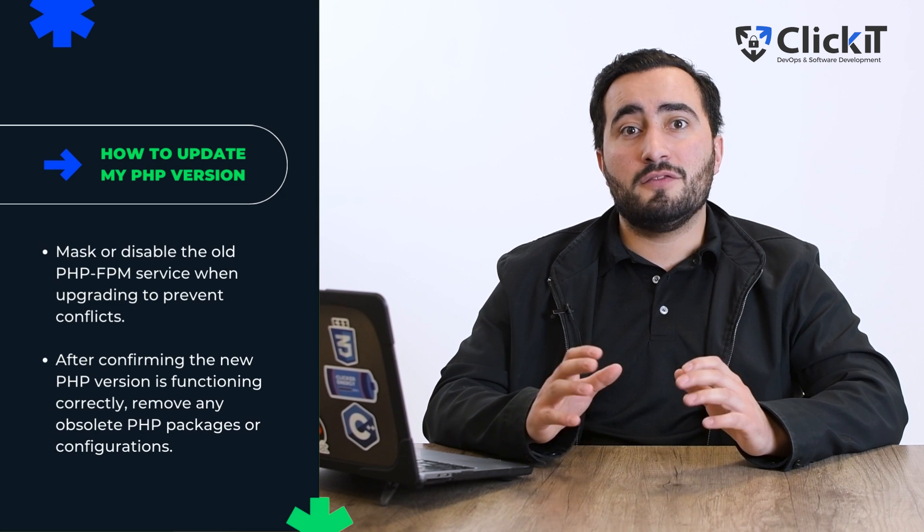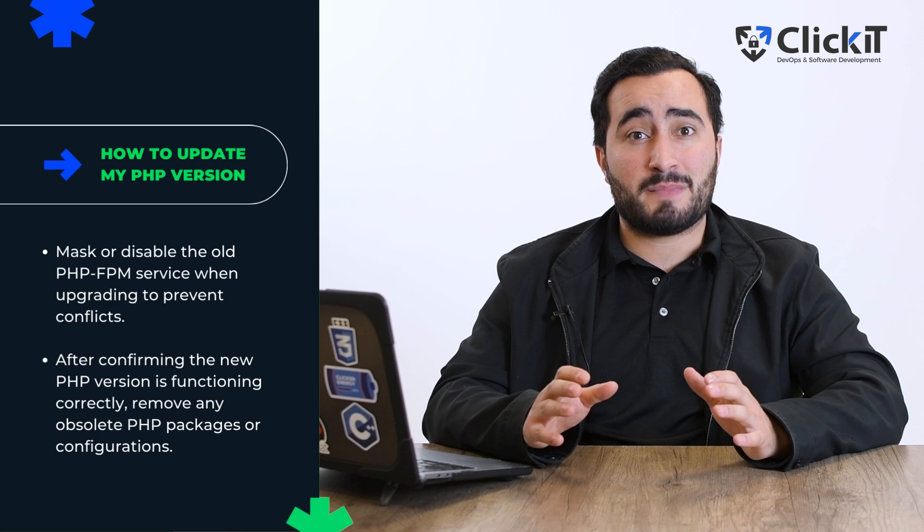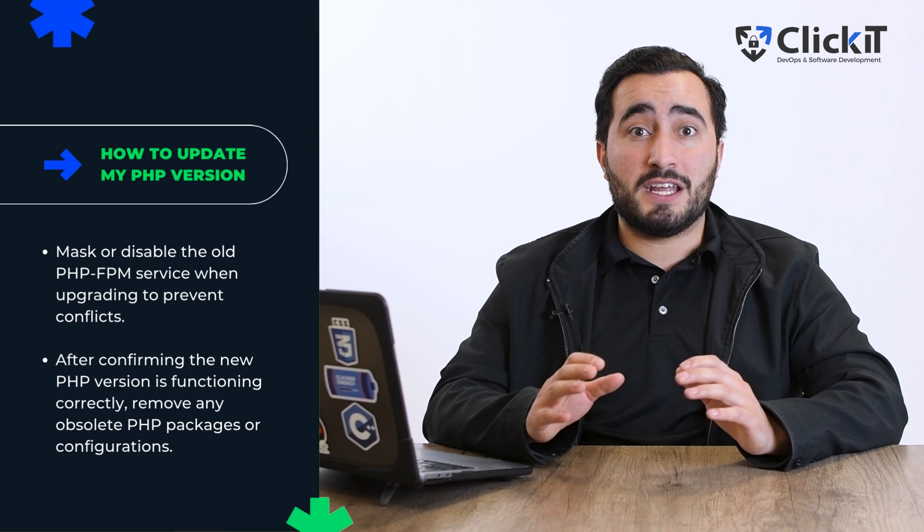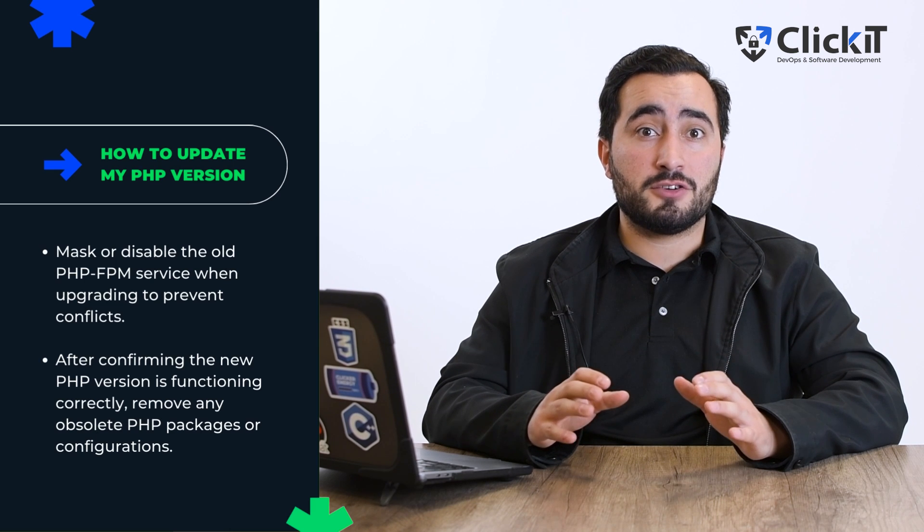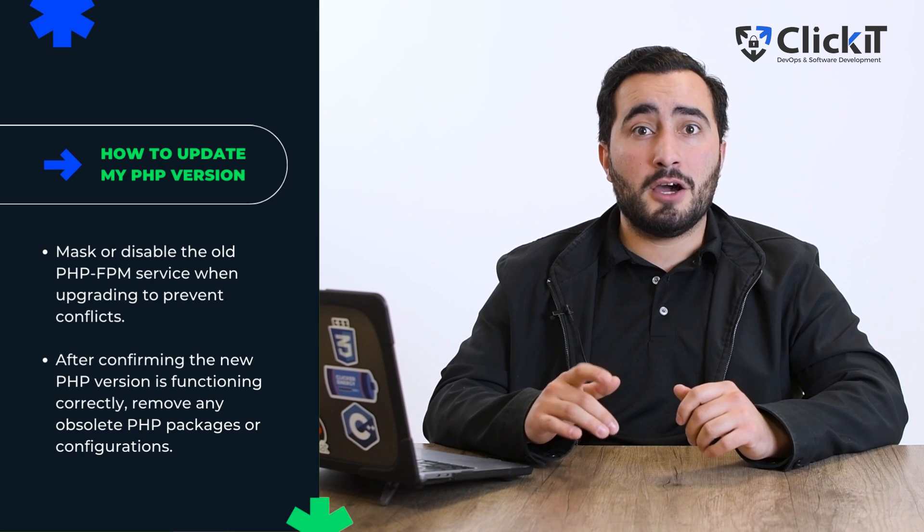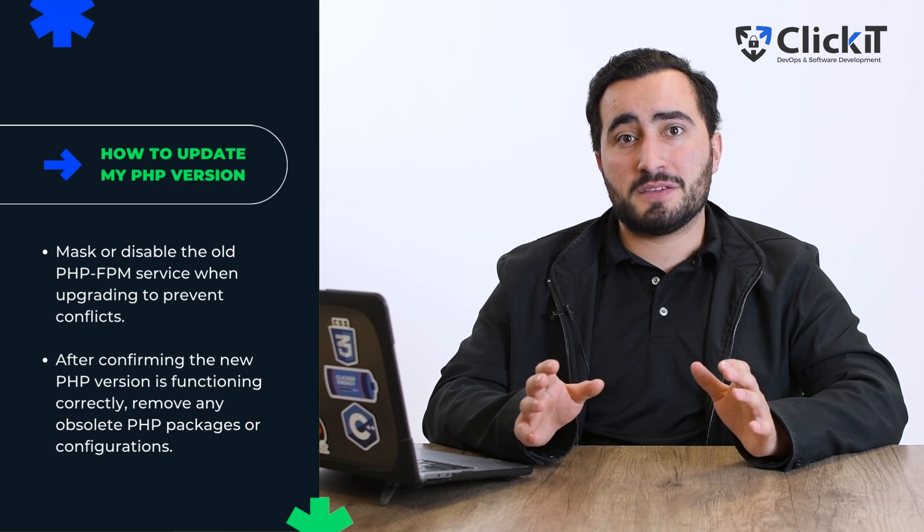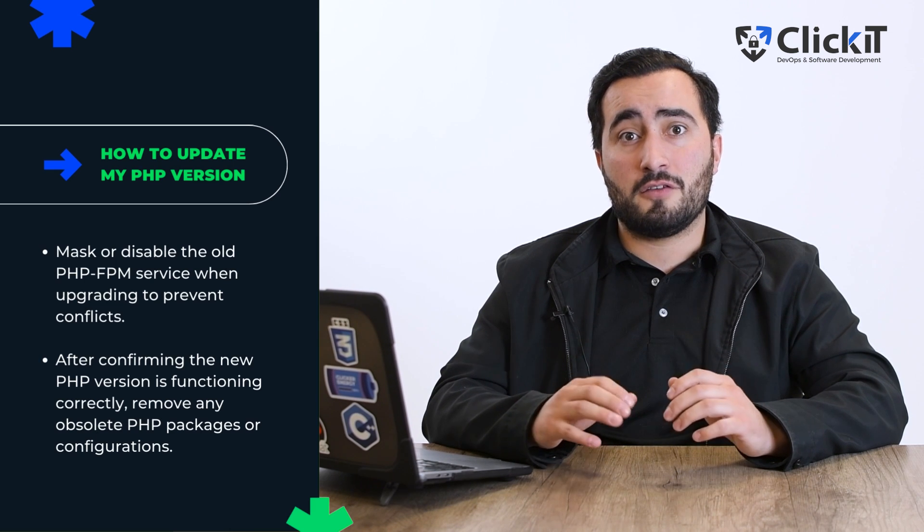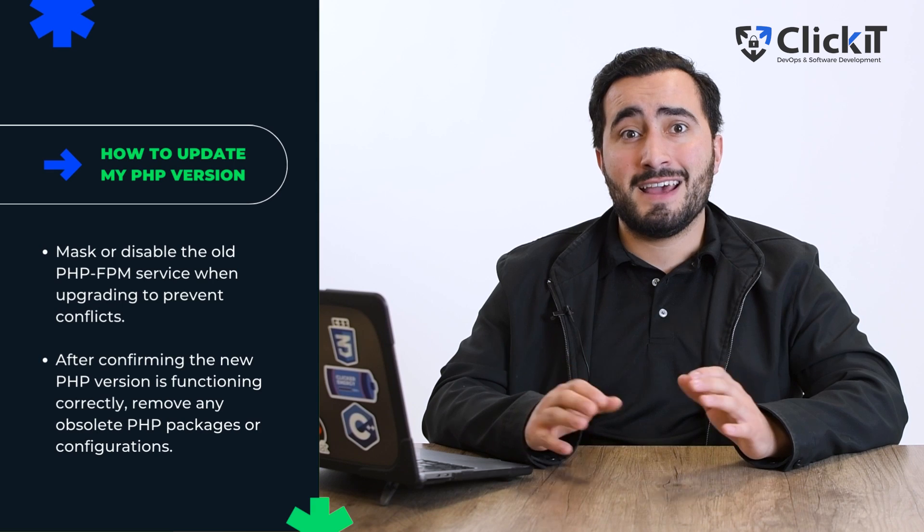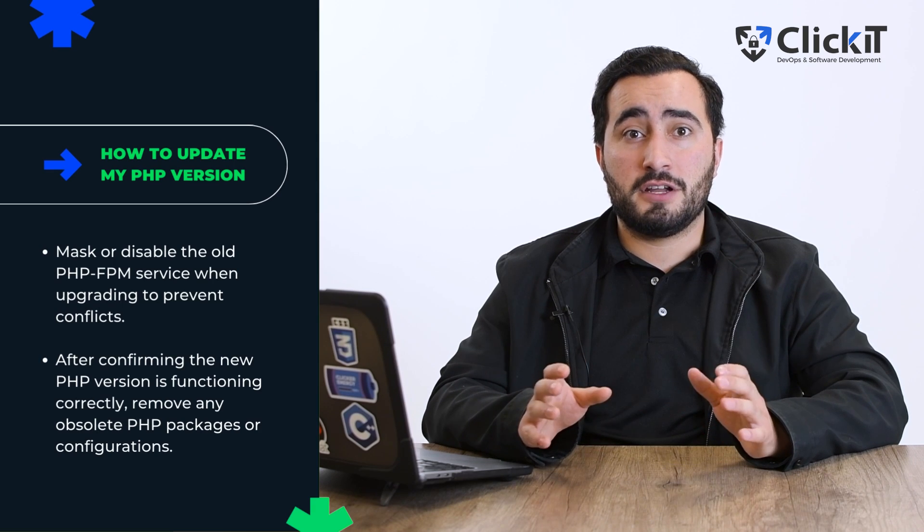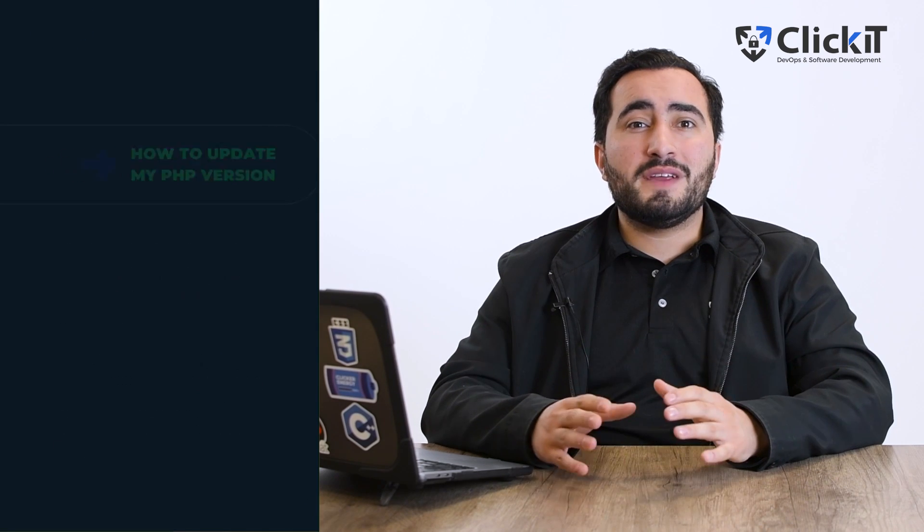Once you've confirmed that everything is working as expected with the new PHP version, you can clean up any old PHP packages or configurations that are no longer needed. By following these steps, you can safely update your PHP version while minimizing the risk of facing any downtime or compatibility issues.